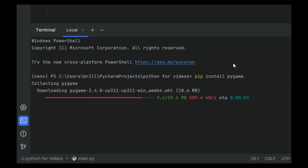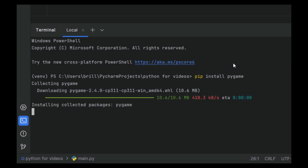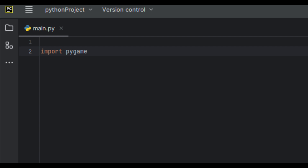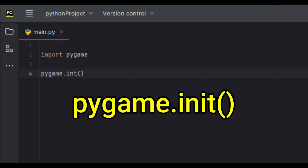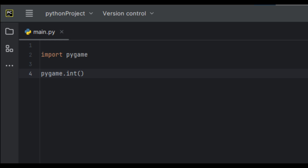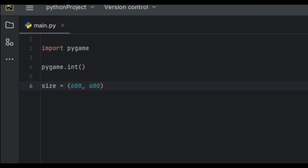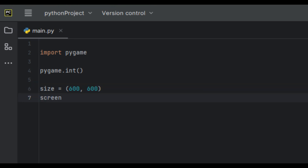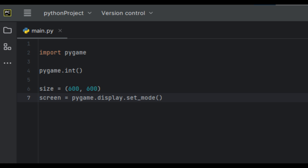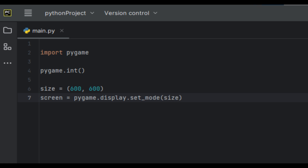Once the installation is completed, let's go ahead and import pygame into our program. Next we're going to initialize pygame with pygame.init(). Then we're going to create a variable called 'size' and set it to 600 by 600. Then we're going to create another variable called 'screen' and set it to pygame.display.set_mode(), passing in the size variable. Now this tells pygame how big we want our screen to be.